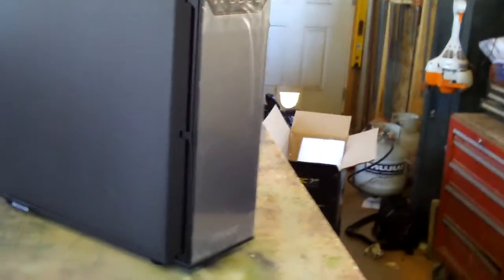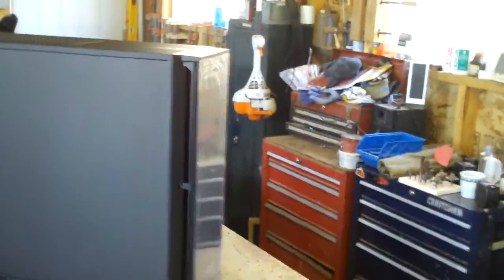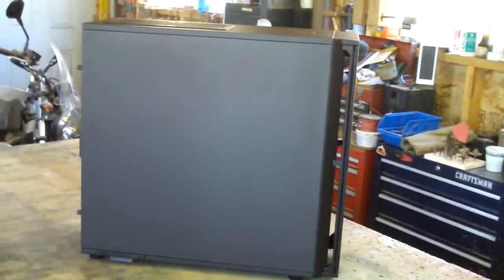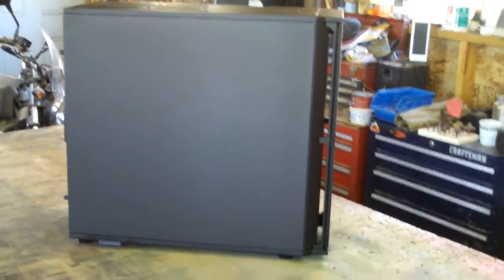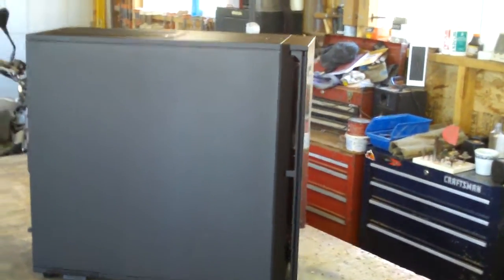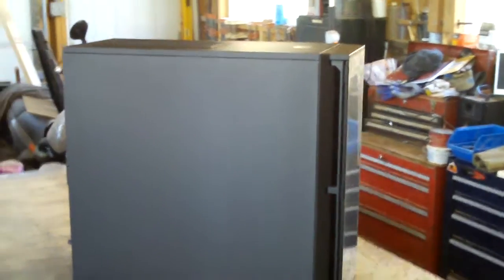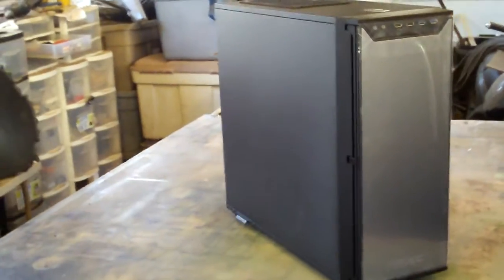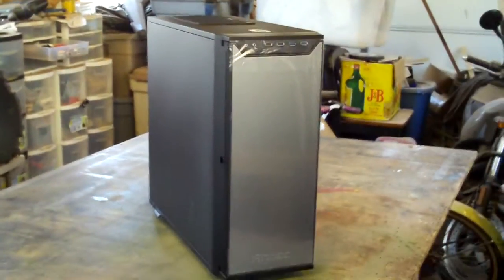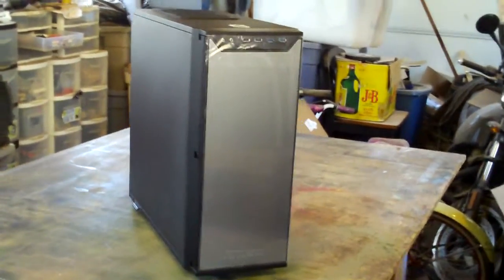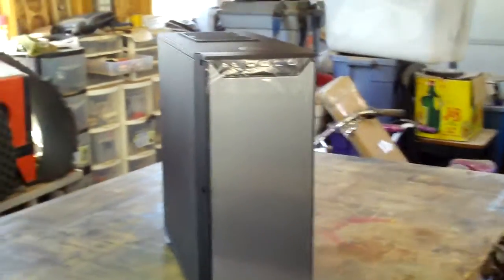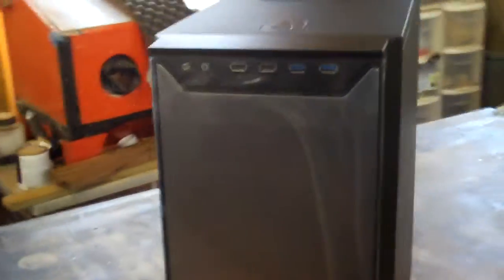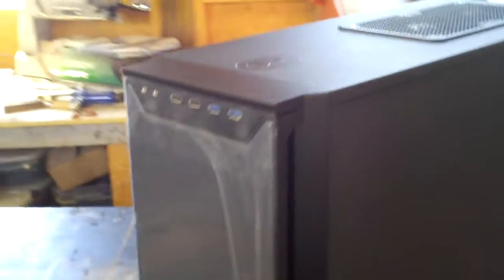It's a large case with a matte black finish. It appears to be pretty high quality. It's the kind of case that wouldn't look too bad as a server in an office, but you could also mod it up and make it into a massive gaming rig too.